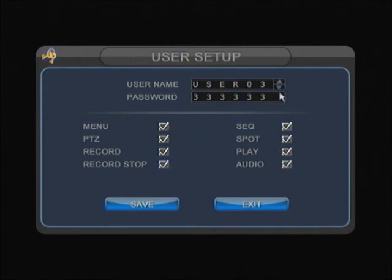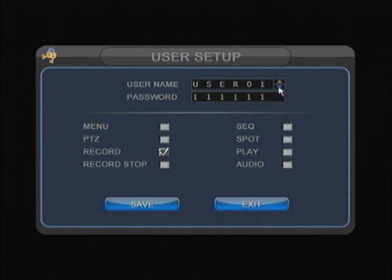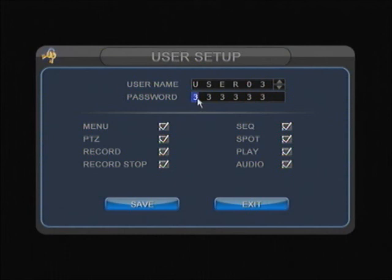I can do the same for user02 and user01. This also gives me the options to change the password and the actual username.